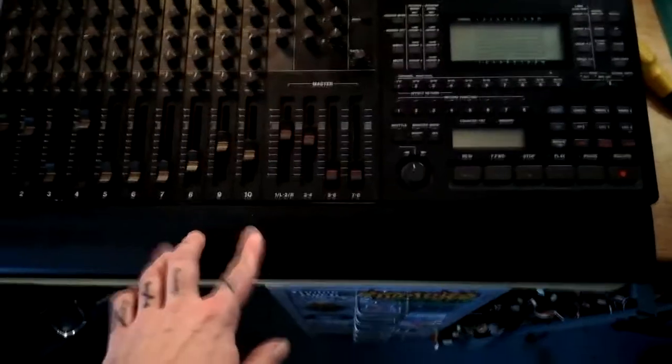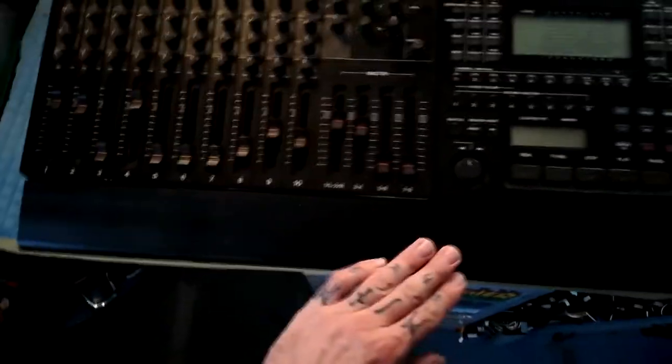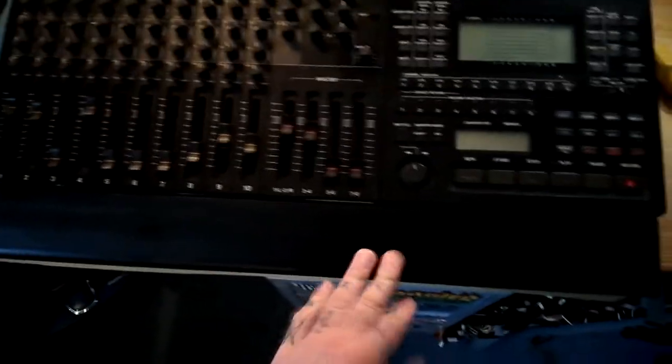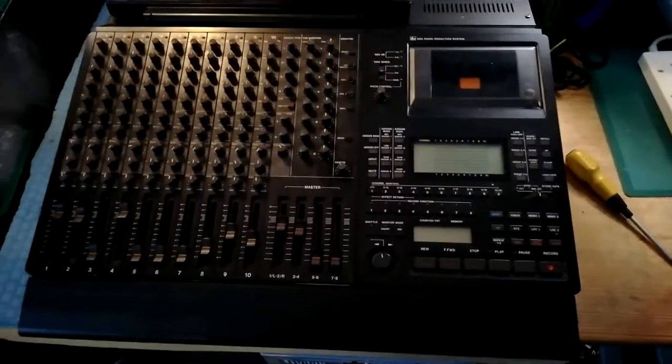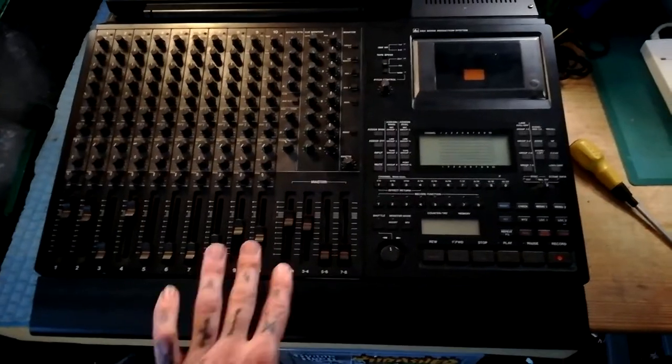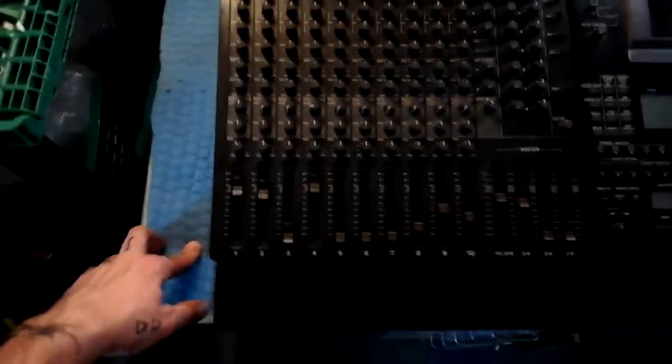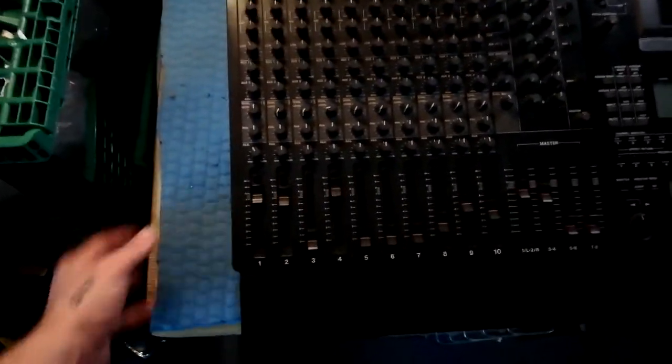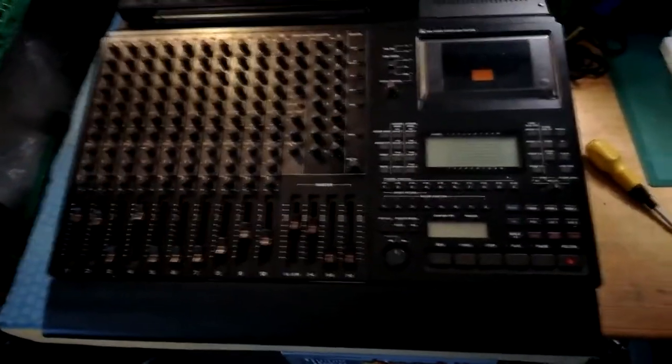Next we need to remove this front rubberized wrist rest panel. So I'll flip this enormously heavy beast onto its front. Make sure you're doing that on a soft surface. I've got this thick foam set up on my work surface for that purpose.